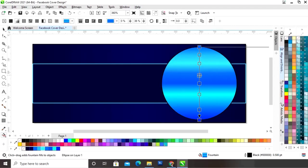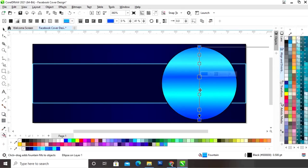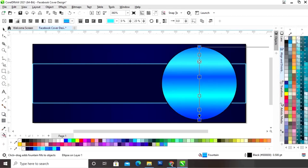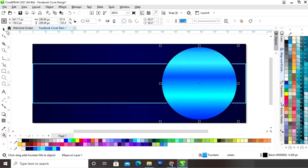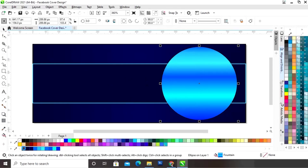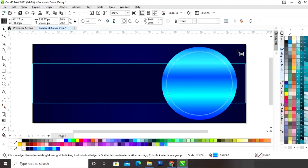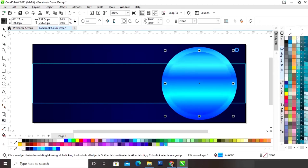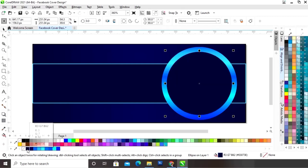Now we will adjust the colors. Now we will remove the outline of this circle. Now we will hold the shift key and we will drag inside and we will right click to make a copy. Now we will change the color of the circle.